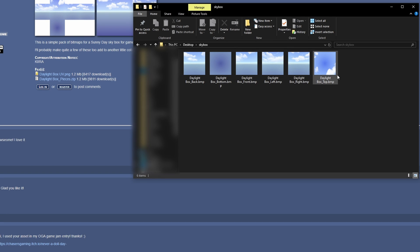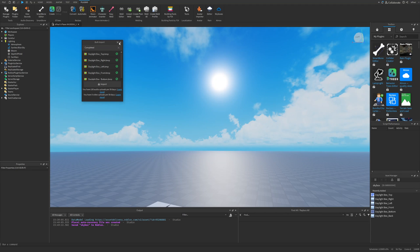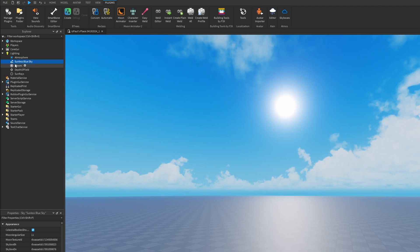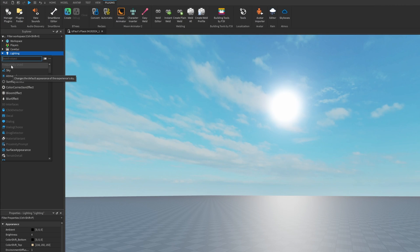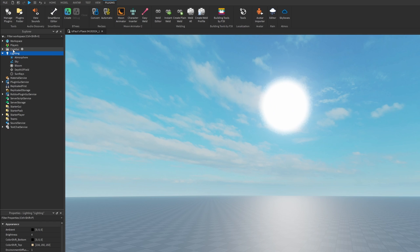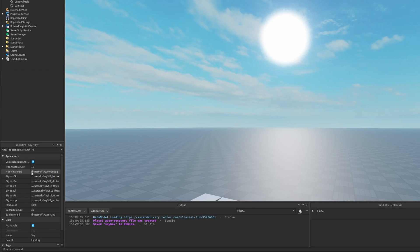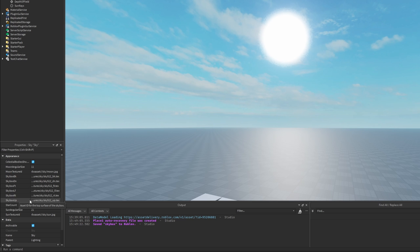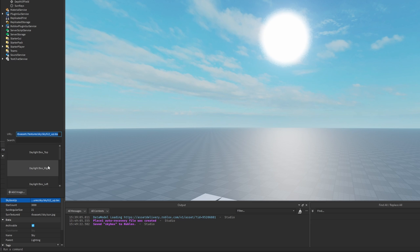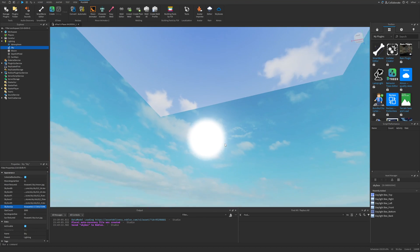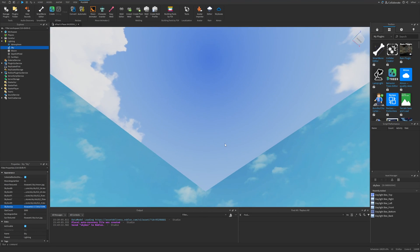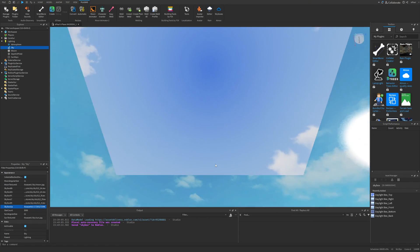Here I have these images. I'm just going to remove this sunless blue sky instance and add another sky instance into the lightning service. Here I just need to put in the appropriate images. For up I'm going to select the top one. Here you can also see it basically just changing. Then for right I need to select the right one.